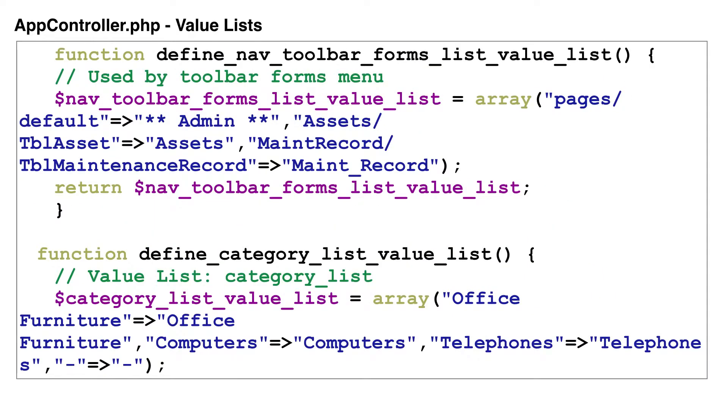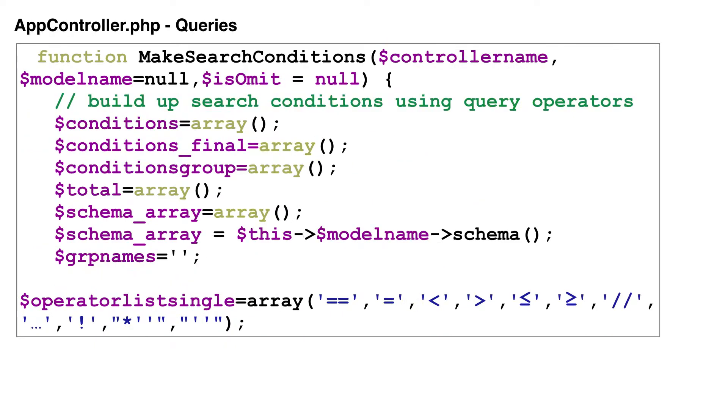Value lists, used in drop-down menus, checkboxes, and radio button groups, are centrally located within the app controller. This way, changes made to a value list will be immediately visible throughout the entire web application.